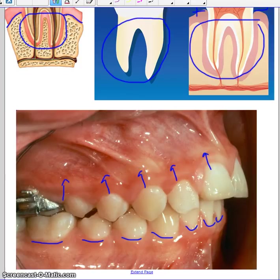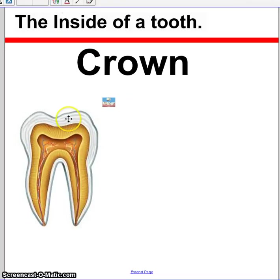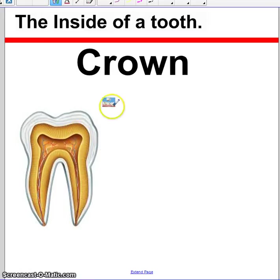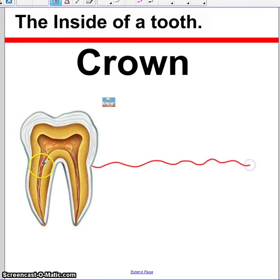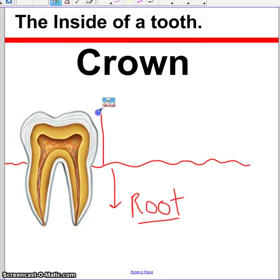Here's the crown of the tooth. The crown of the tooth is the opposite of the root. The crown of the tooth is any part of the tooth that is above the gum line. We're going to make an imaginary gum line right here, and anything below this is the root, but anything above the gum line that you can see is the crown.